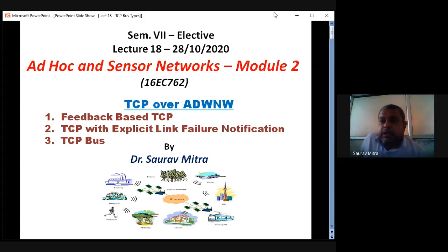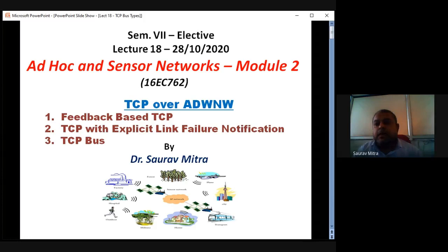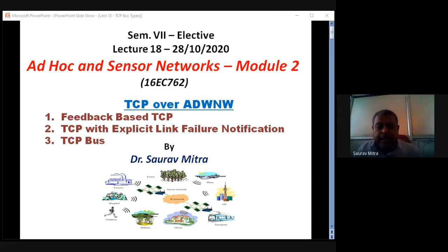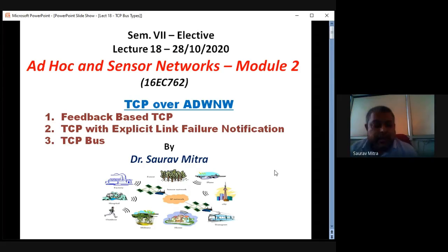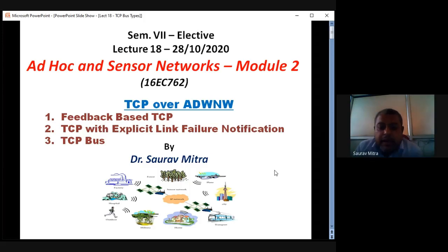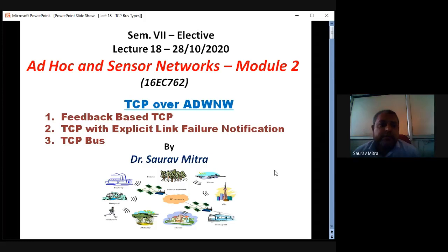Good afternoon, one and all. Let us start with the lecture after the IA. Before the IA, we had completed the first part of module 2, which was covered up to multicast routing.